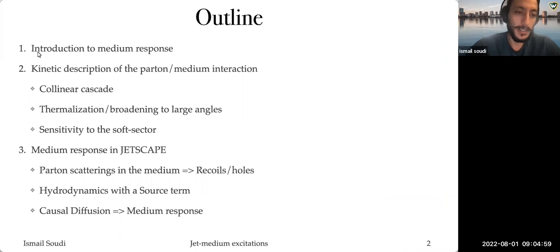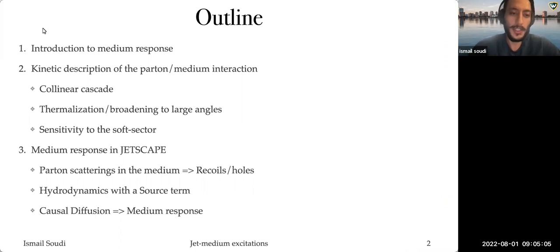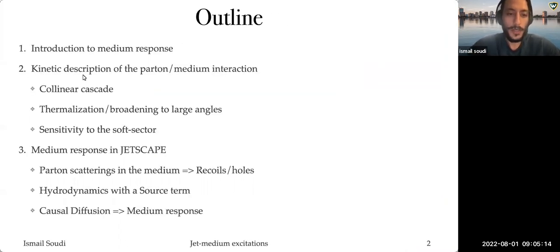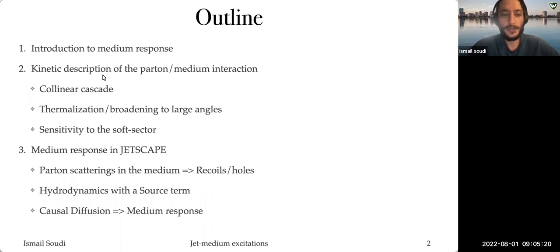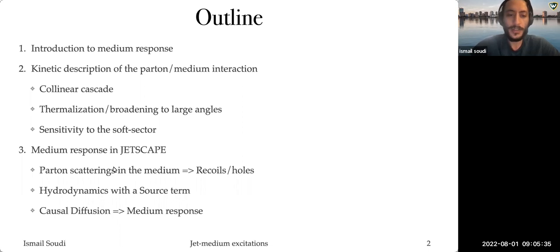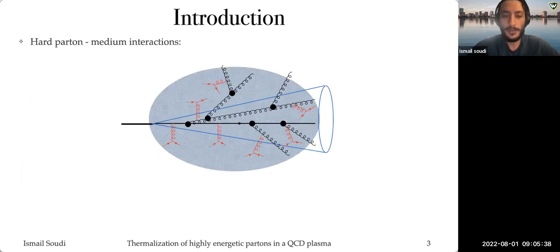This is what we will try to understand in this lecture: how these medium partons, after being kicked by the jet, thermalize. Today the lecture will be divided into three parts. First, I'll introduce the medium response and how it can be studied through different methods. Then I'll talk about the kinetic description of hard parton and medium interactions. Finally, I'll talk about the medium response in JETSCAPE and how it is considered in the JETSCAPE framework.